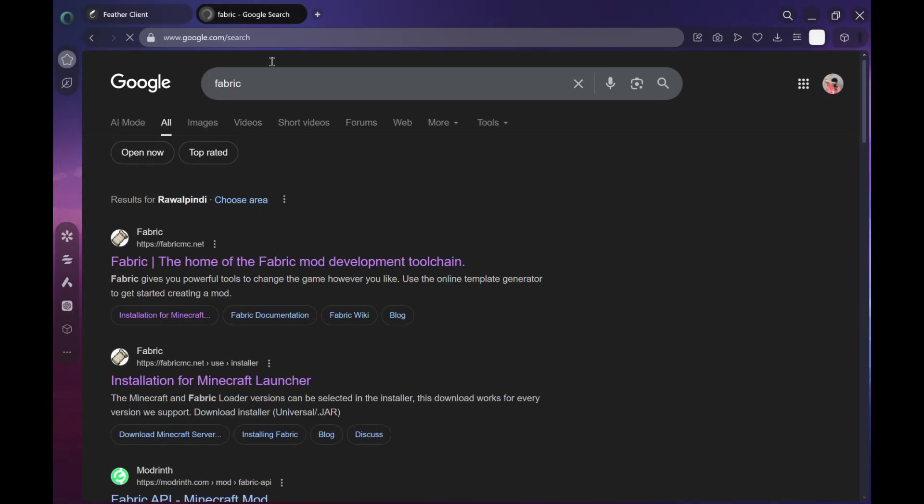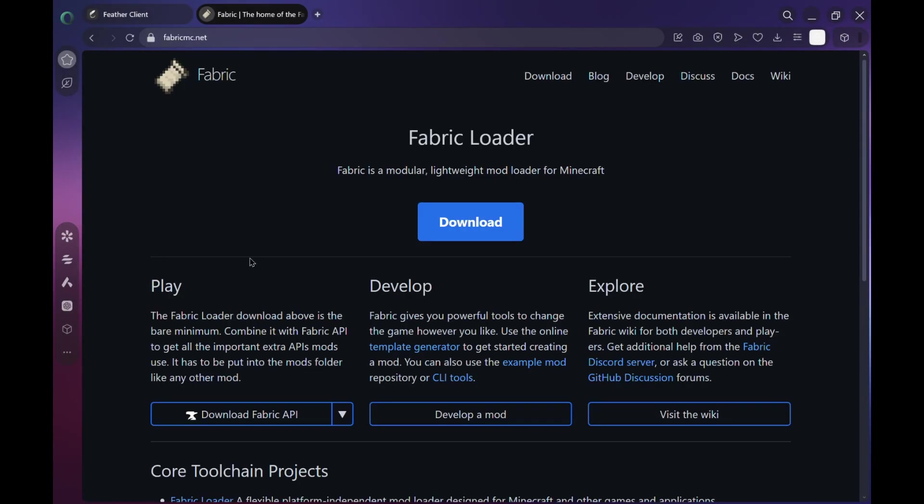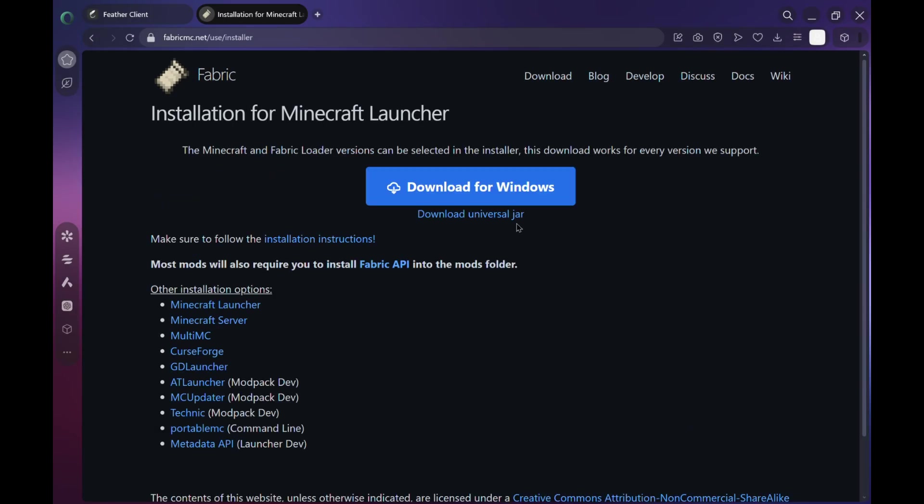Because you'll also need Fabric itself. So open a new tab and go to fabricmc.net/use/installer. That's where you'll get the Fabric installer. When the site loads, click on download universal installer. It works on pretty much every system.